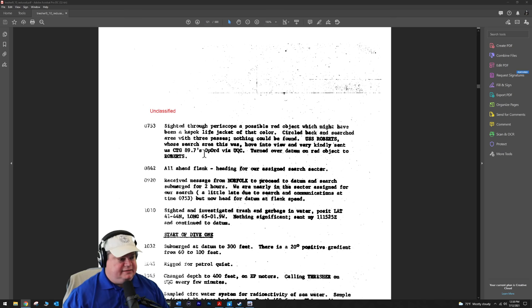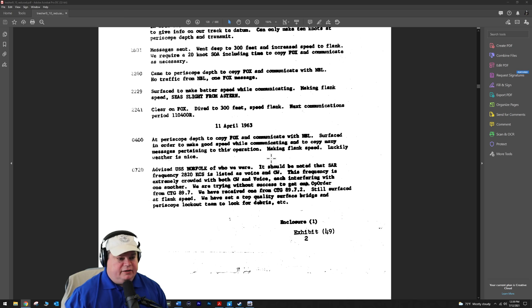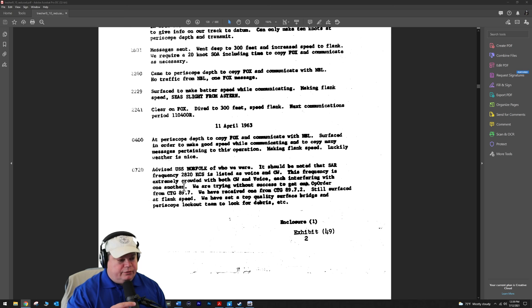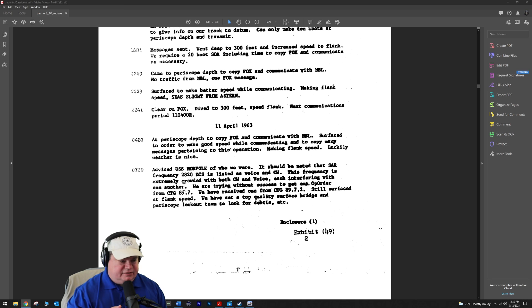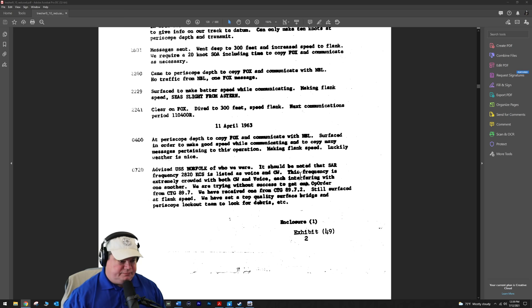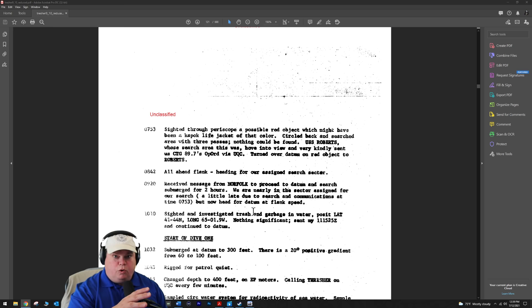April 11th, 1963, 0400. At periscope depth to copy the broadcast. They surface in order to make good speed. The weather is very nice, so the weather is in their favor for recovery if possible. At 0720, they advise USS Norfolk of where they are. The SAR frequency of 2820 kilohertz is extremely crowded with both CW transmissions and voice. Anytime they try to radio the people doing the search, it's just chatter.